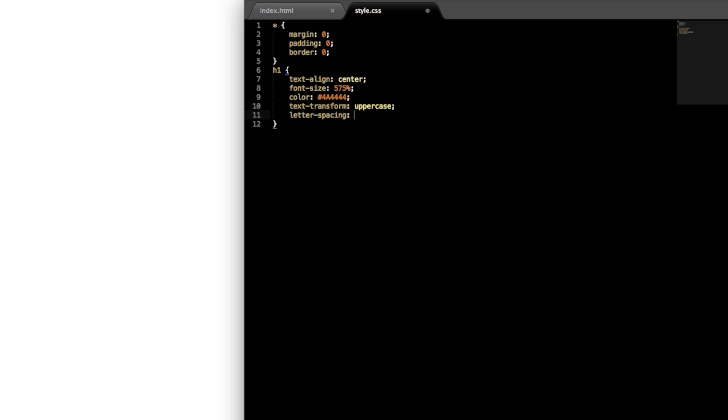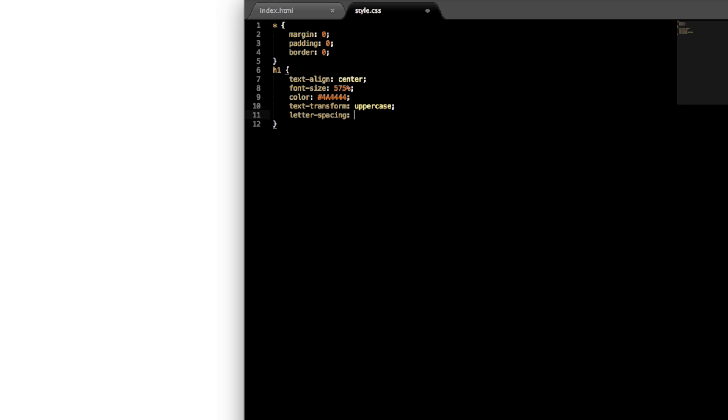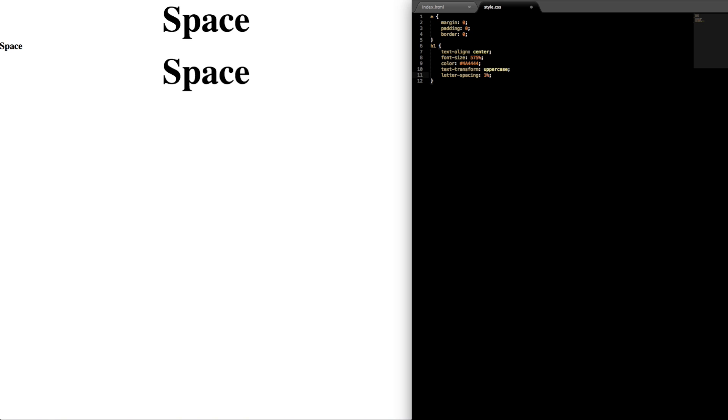And then text transformation uppercase for uppercase letters, and then let's give it a little letter spacing for style of one, give it one percent between the letters.